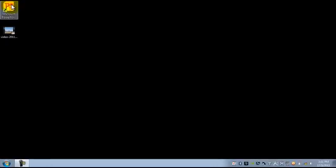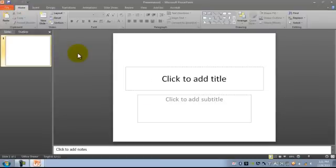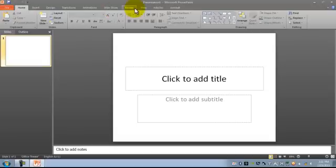First we need to launch Microsoft PowerPoint 2010. Once it's open we need to enable the developer toolbar at the top — by default it will not show.